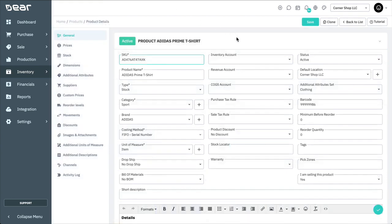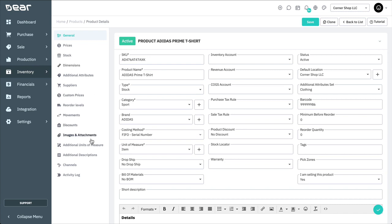Let's start by looking at an already created product to familiarize ourselves with the layout. The product screen is divided into two parts. The general information at the top of the screen holds most of the information about the product or service. The left side of the screen is reserved for optional product information, such as prices, suppliers, dimensions, as well as movement tracking of the product or service usage. We'll be covering more of these in further detail.